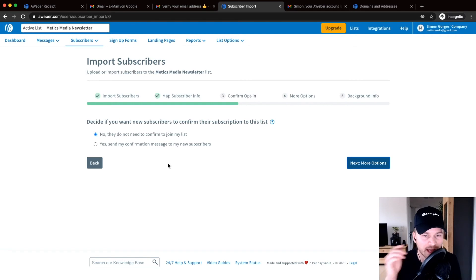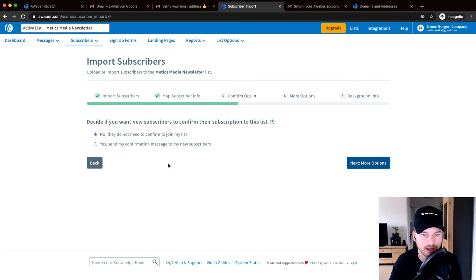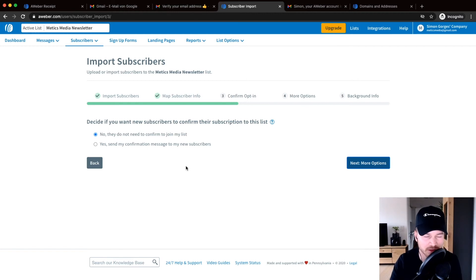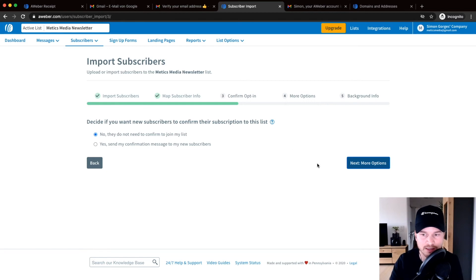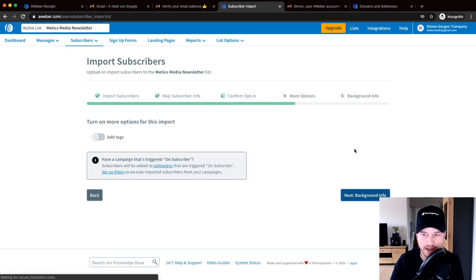And a lot of them probably won't re-opt-in to your email list and you will lose a lot of subscribers. So just click on no they don't need to confirm to join my list and click on next here.